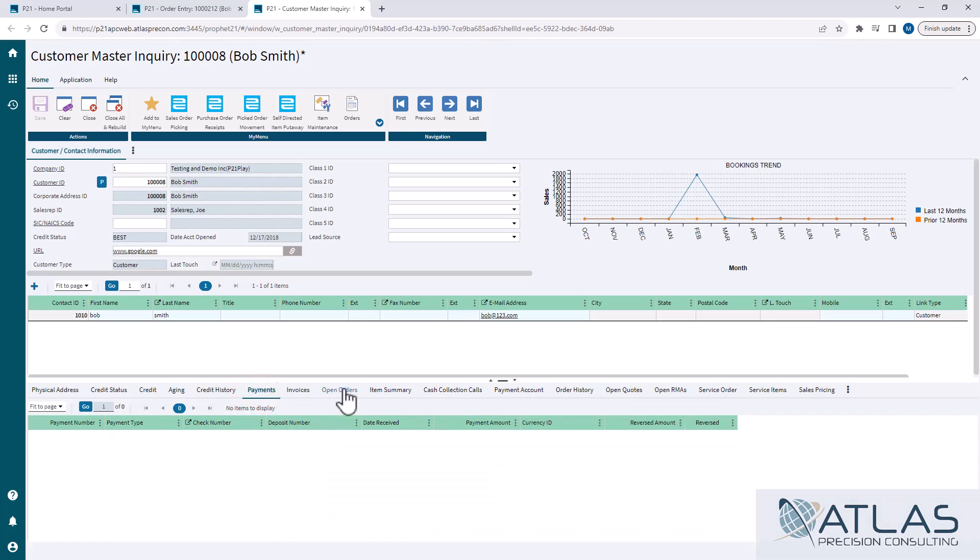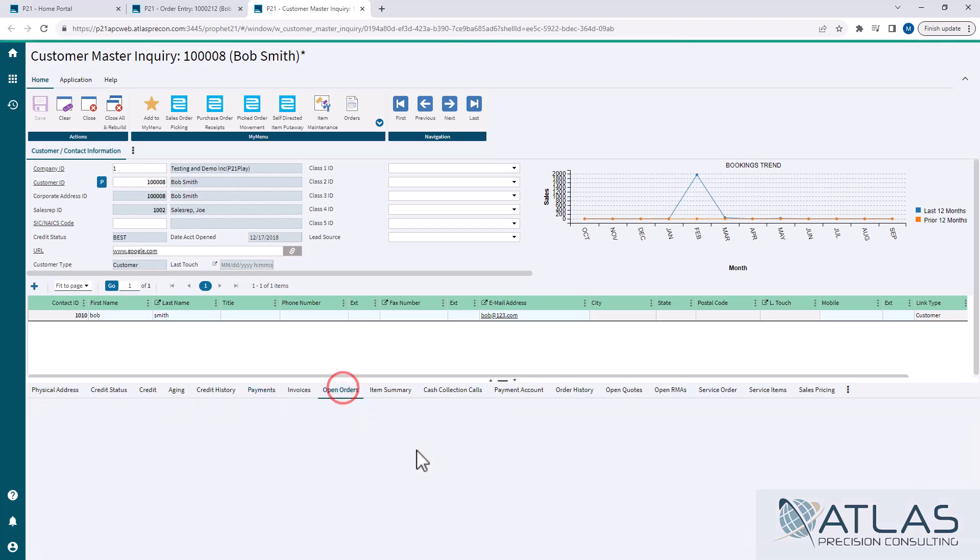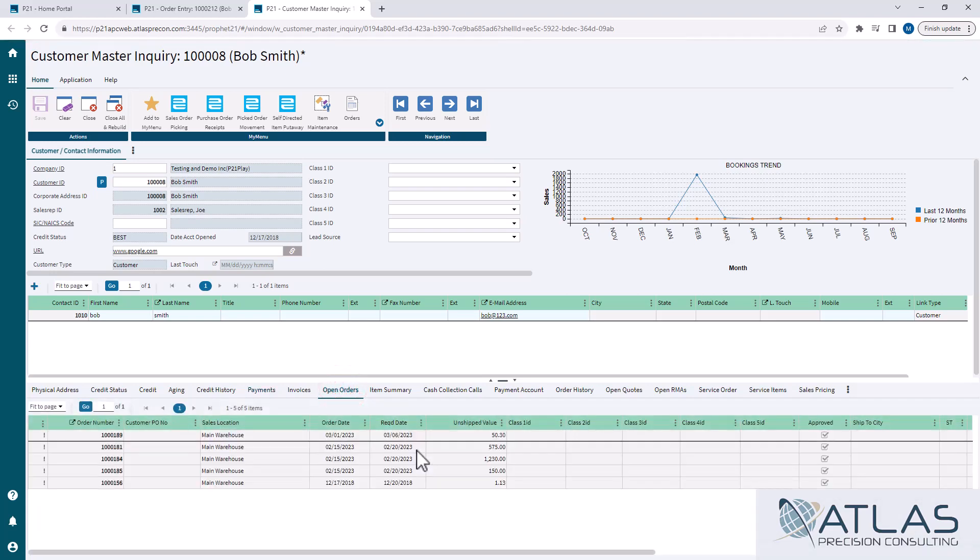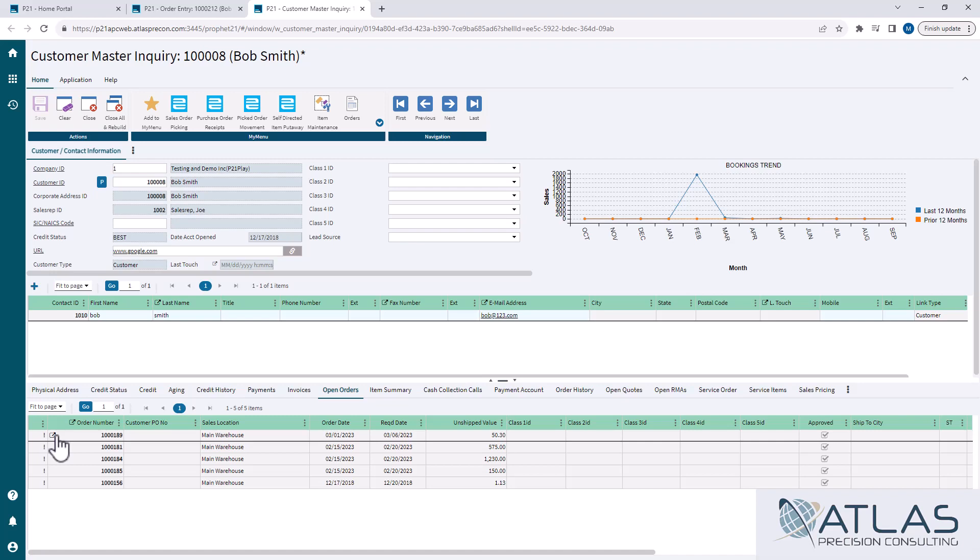What I like to use them for when you're coming from a sales site is it's a good spot real quick to look at every open sales order they have, gives you some information, unshipped value. You can also go directly into the sales order from here. Now, depending on how your system is set up, it may go into a sales order inquiry, but you can always change that with a data change navigation, which I've covered in a previous video.